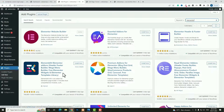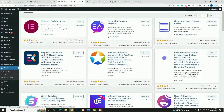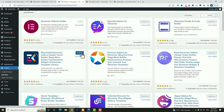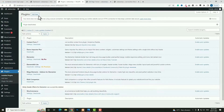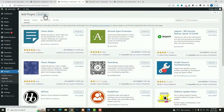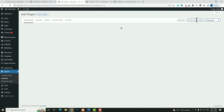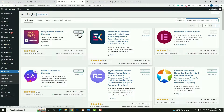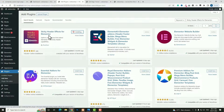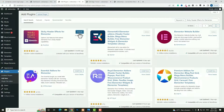Next I need the Elements Kit Elementor Add-on. Click Install Now, then click the Activate option. Again click Add New. I need another plugin — just search for Sticky Header Effects for Elementor. Install this plugin. Once it's installed successfully, click the Activate option.